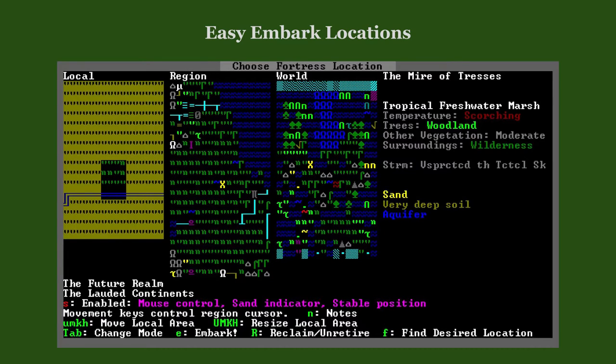This location is an example of extreme temperatures. Freezing cold or scorching hot biomes should also be avoided at the beginning. Hot or cold climates are acceptable, but expect that murky pools will occasionally dry out or freeze respectively, leaving the dwarves with no easily accessible water source.